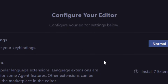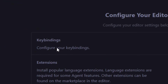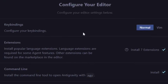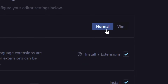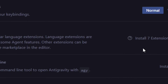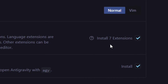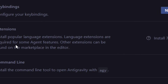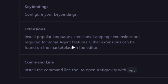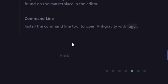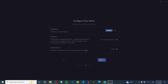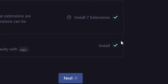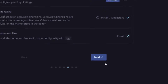Here you configure the editor — I'm going to leave it at the Normal configuration. By default it will install seven extensions, which I'll leave as-is. The command line tool will also be installed for you. Click Next.